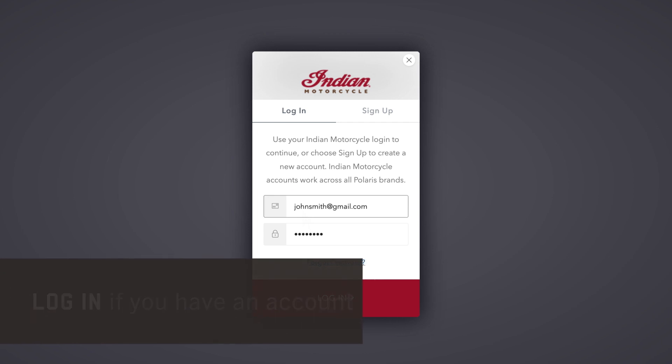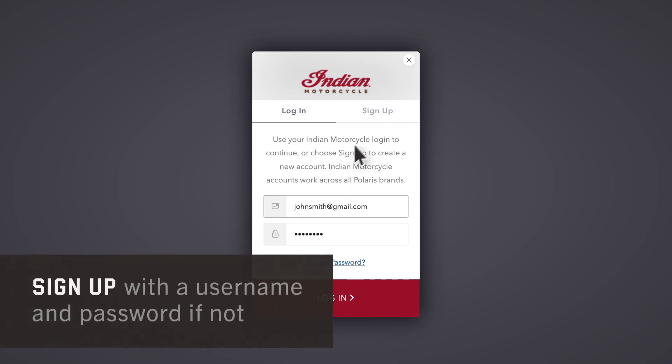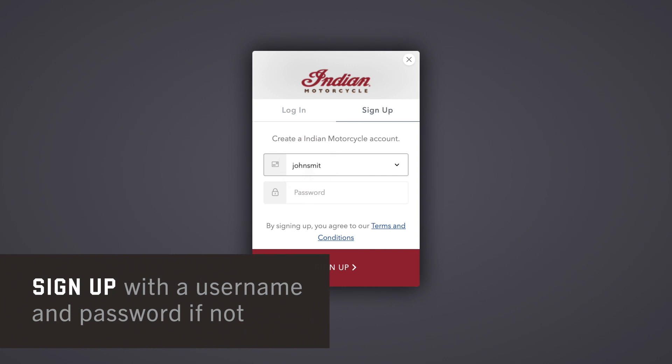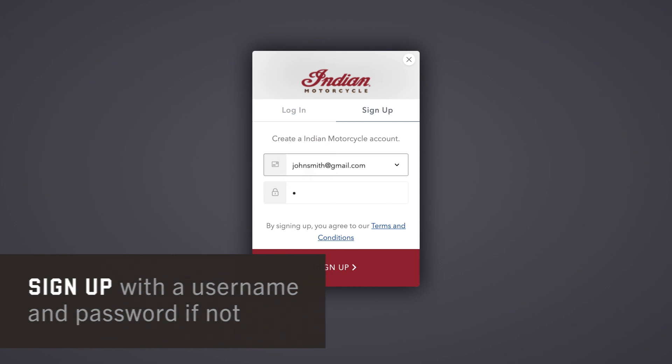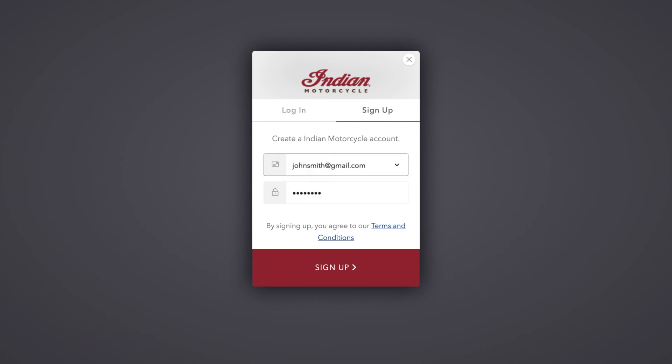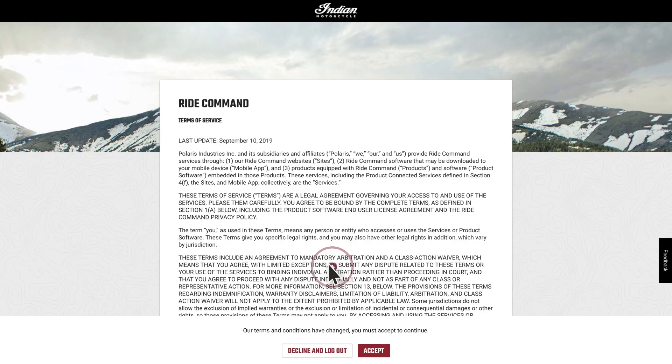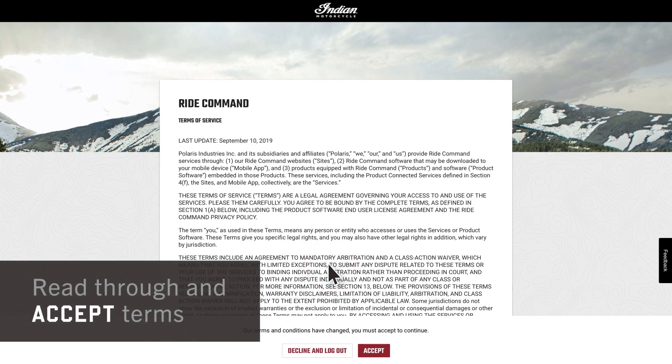If you do not have a Ride Command account, select Sign Up and enter your email and a password. If creating an account, read the terms and conditions and select Accept.